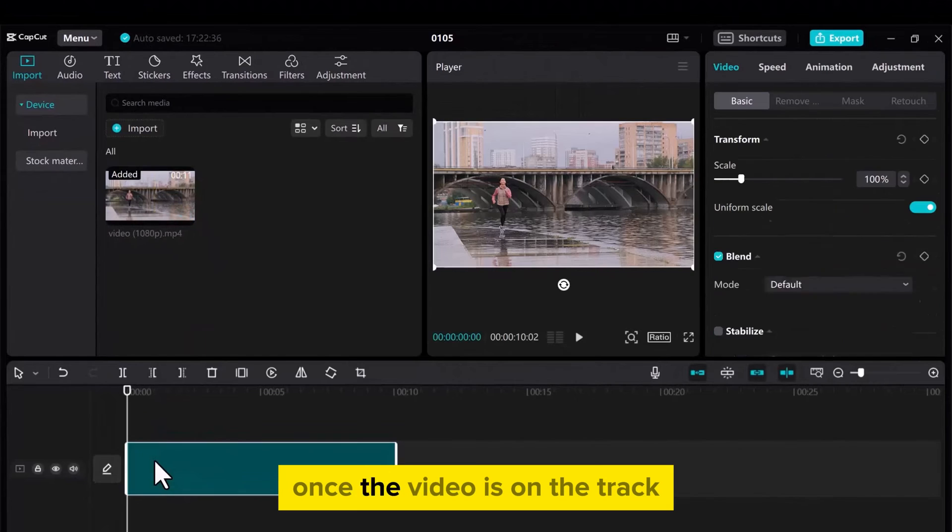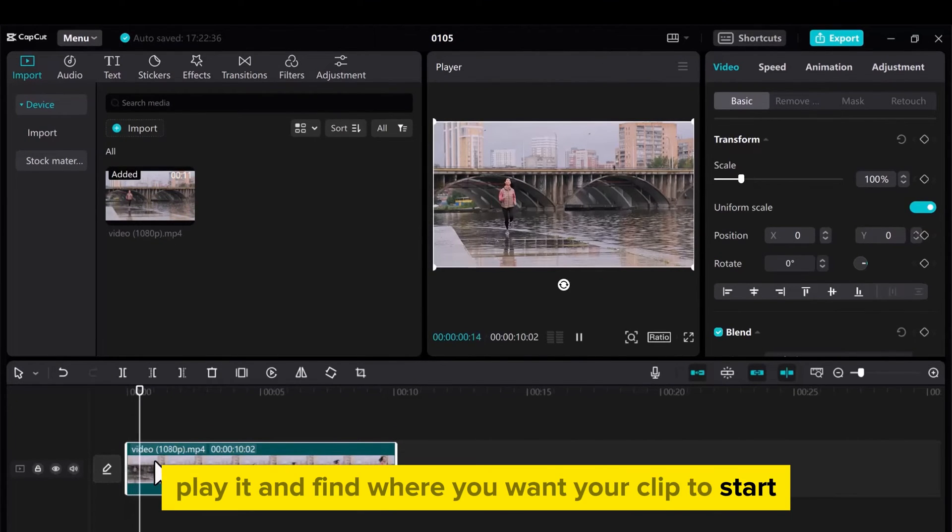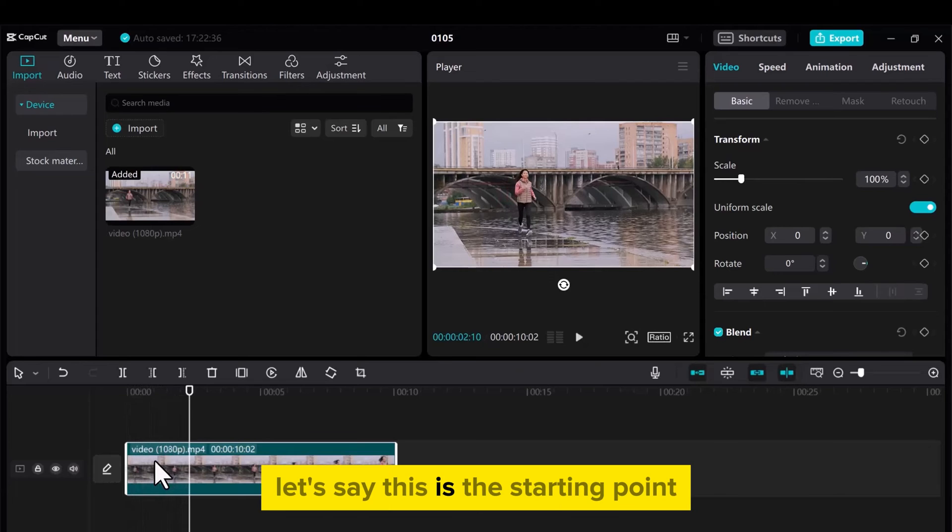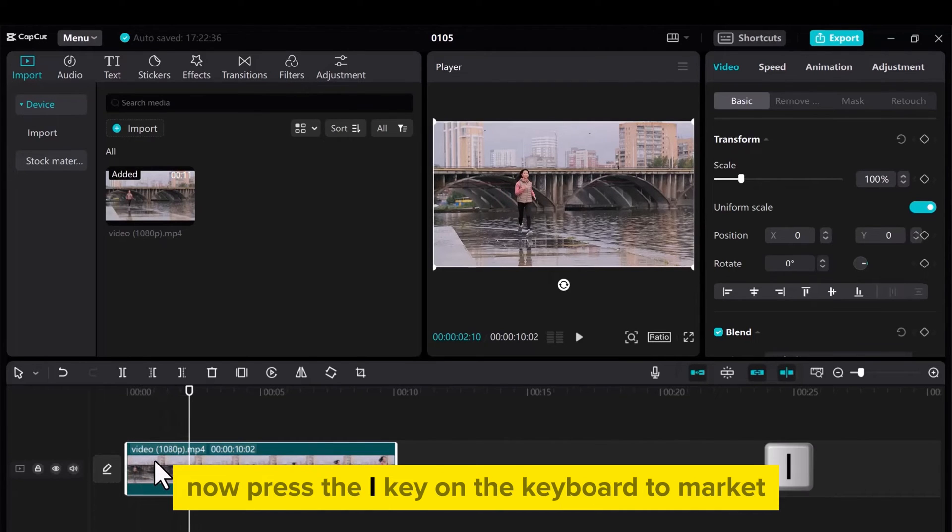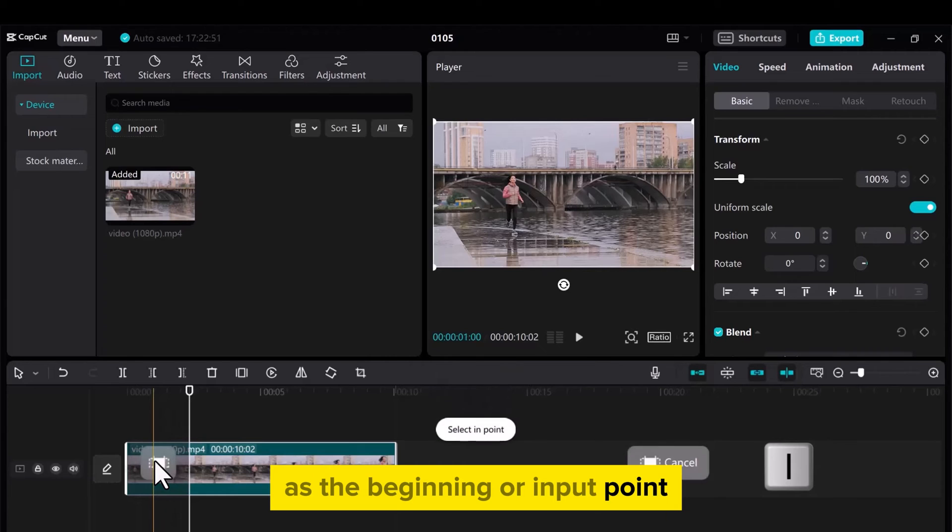Once the video is on the track, play it and find where you want your clip to start. For example, let's say this is the starting point. Now press the I key on the keyboard to mark it as the beginning or input point.